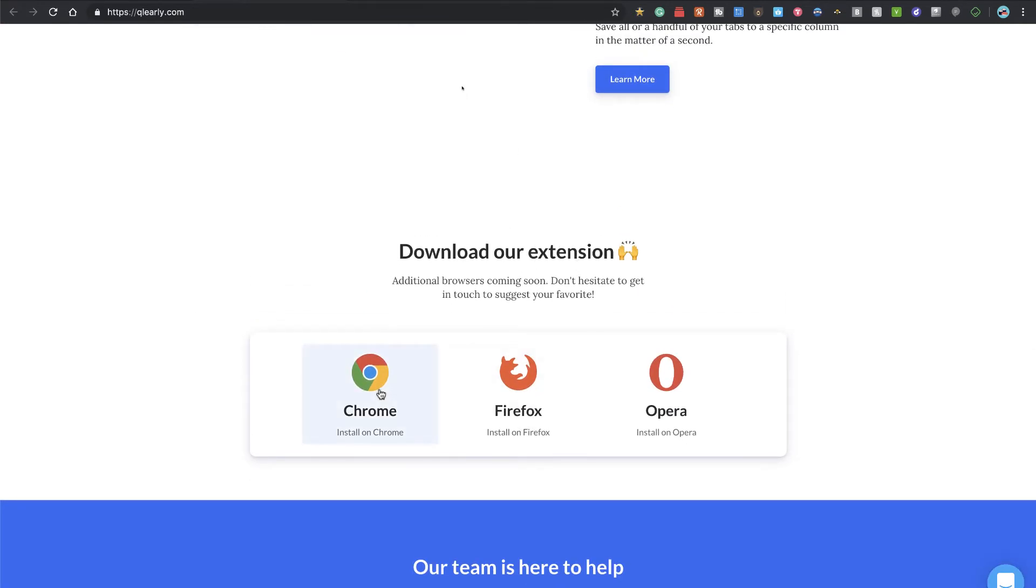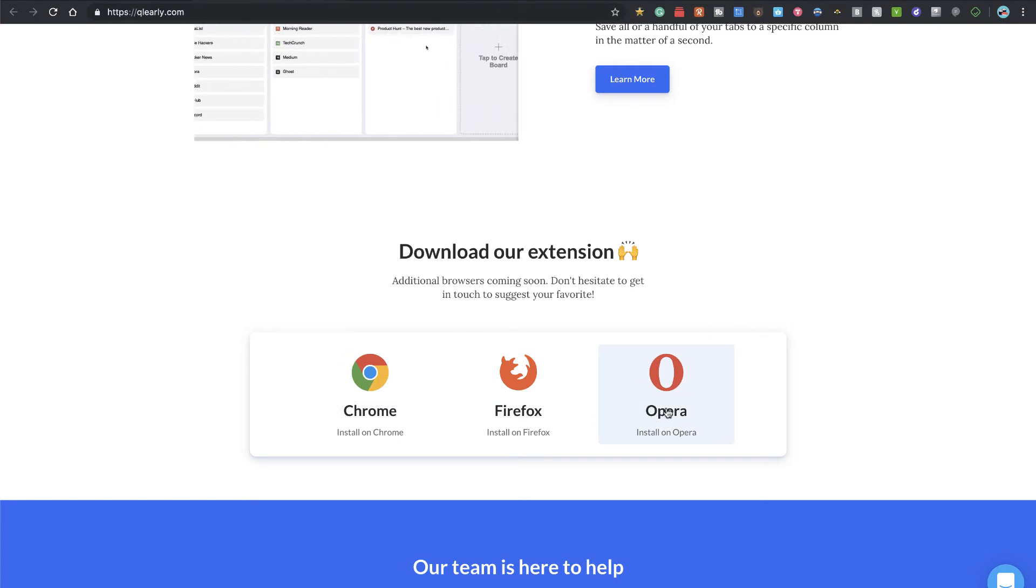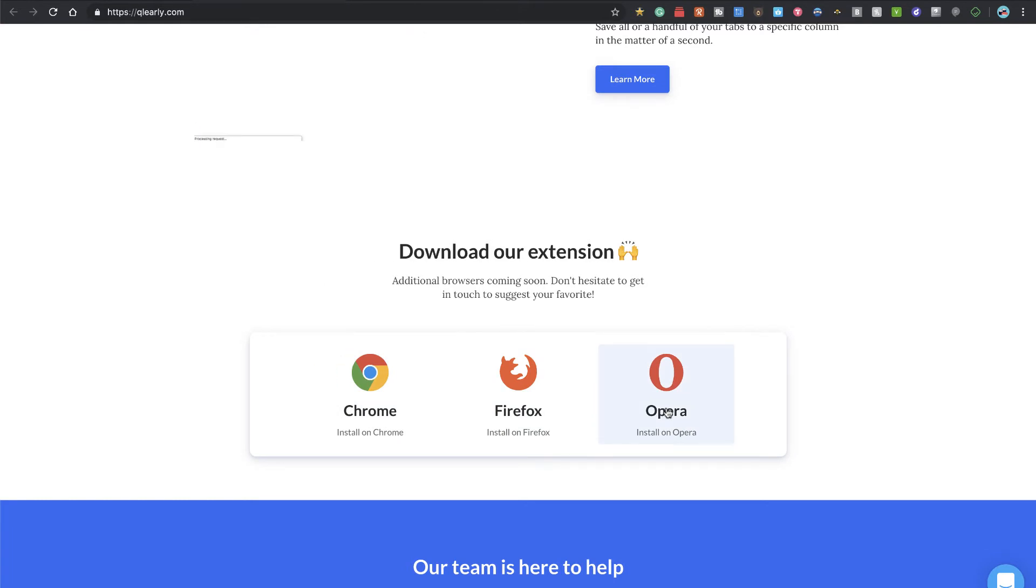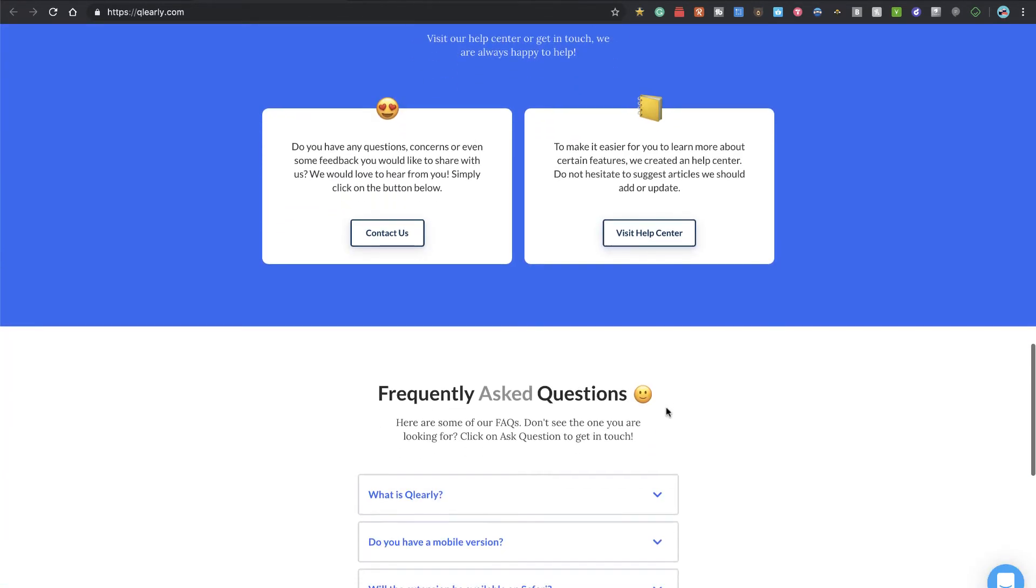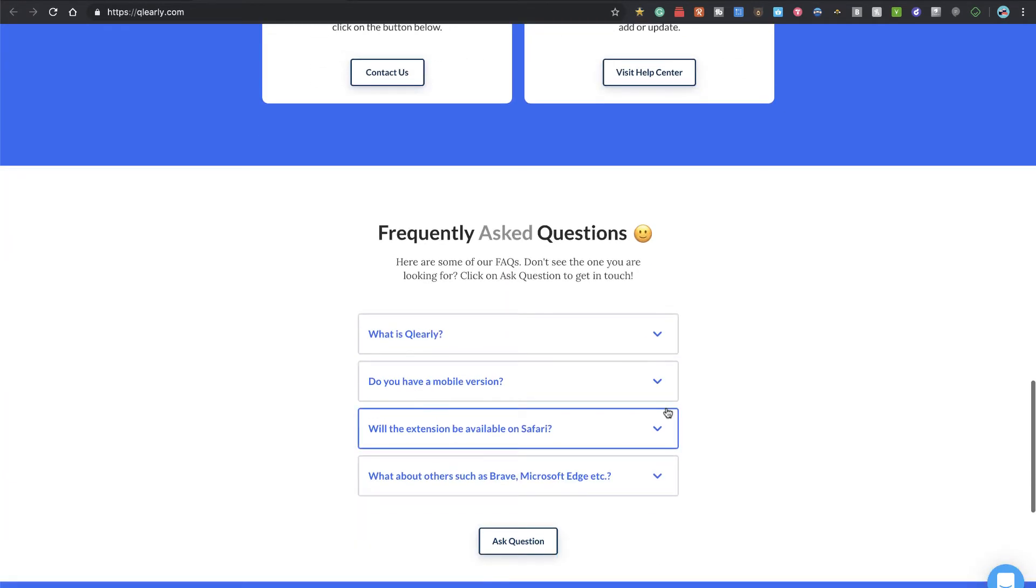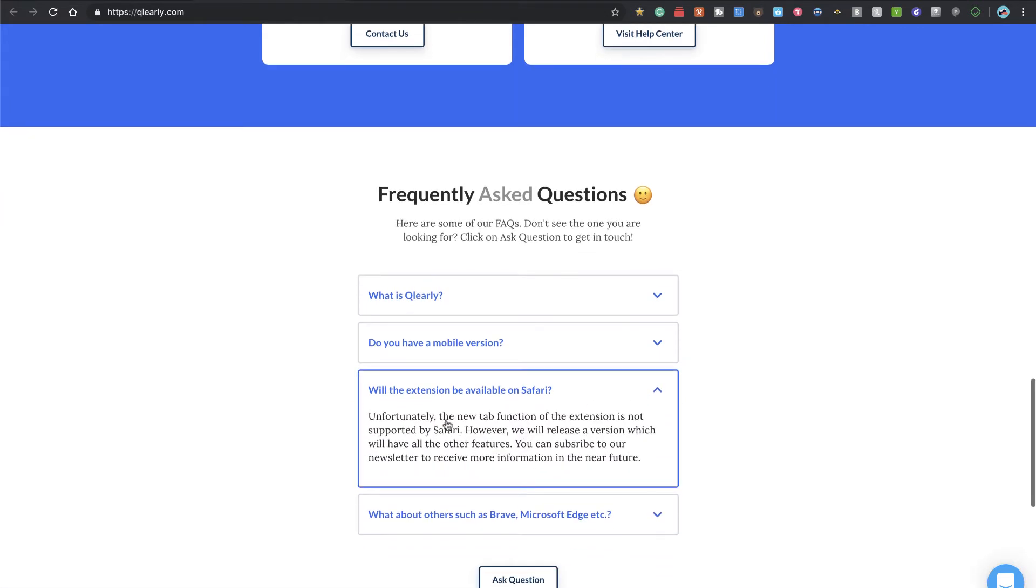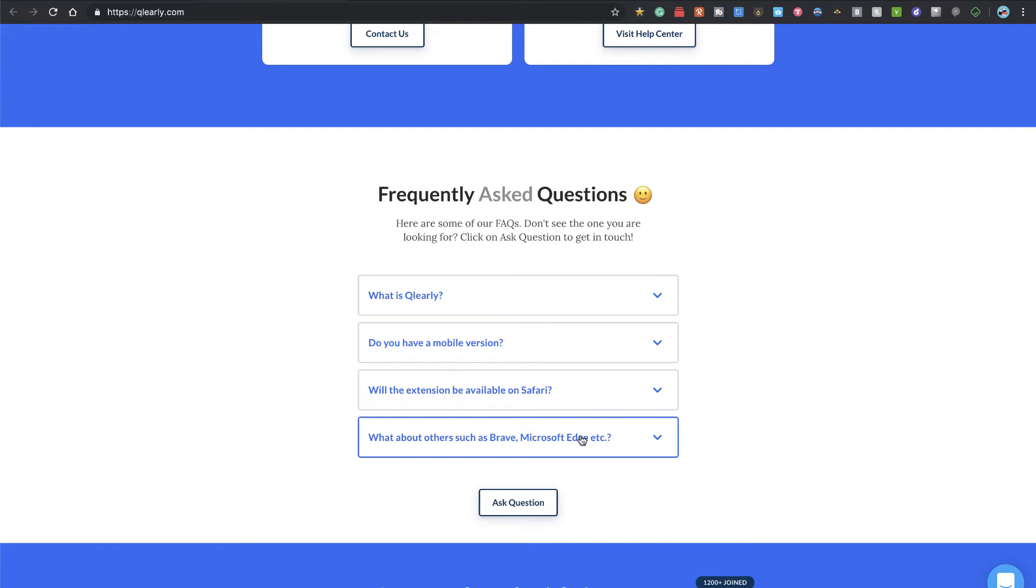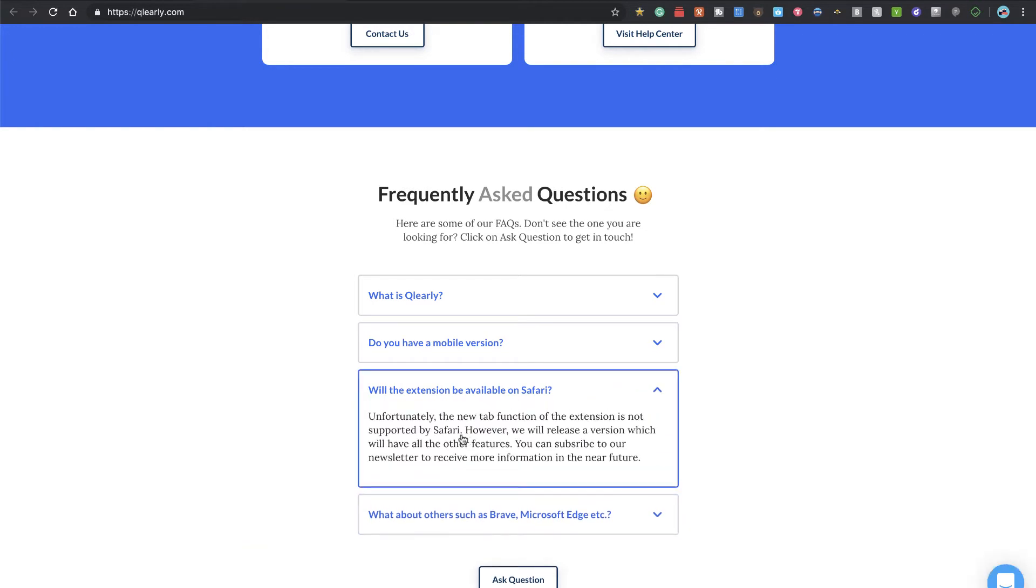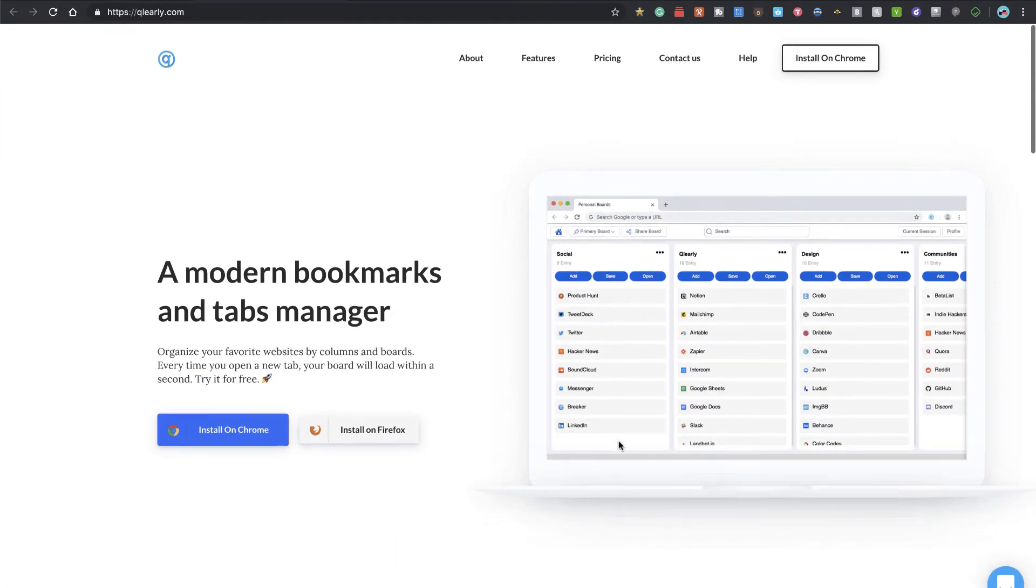This is only going to work on Chrome, Firefox, and Opera. I think it also works on Brave and any Chromium-based browser—not going to work on IE or Edge. Windows folks, if you're still using IE or Edge, sorry. Even Safari, the new tab function doesn't work in Safari.